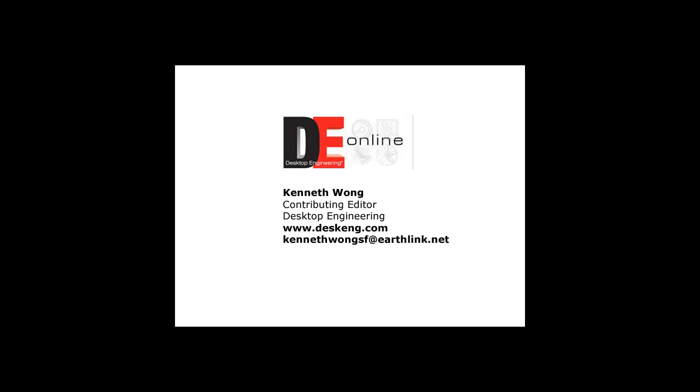Till next time, this is Kenneth Wong, carefully watching and monitoring the growth of Bonsai 3D for Desktop Engineering.